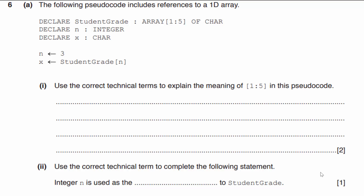We can see we can pick up three out of the 75 points on this part of our test. The pseudocode includes a one-dimensional array: declare studentGrade as an array with a lower bound of one and an upper bound of five, of data type char — meaning it holds one character. Then n is declared as an integer and x as a character. The value three is assigned to n, and studentGrade[n] is assigned to x — so we're taking whatever character is inside the 1D array and loading it into x.